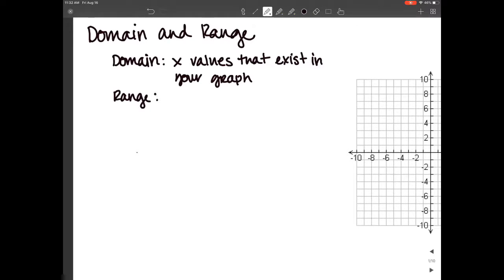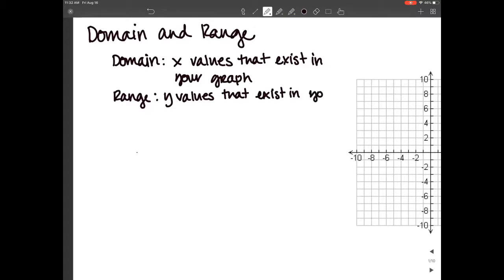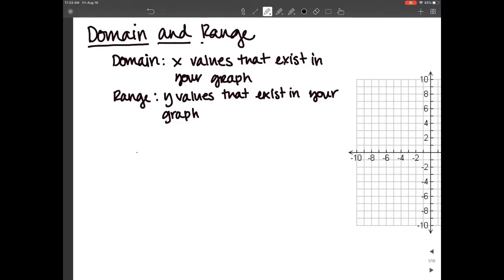One of the things I try to do is give you some tricks and ways to remember things. Figuring out and remembering that domain relates to x and range to y can be tricky — you might get them mixed up. I like to think about it in terms of the alphabet: D is before R, and X is before Y, so domain always relates to x and range always relates to y.